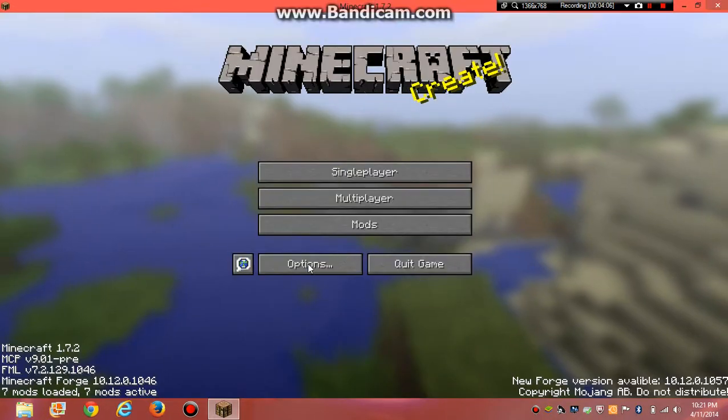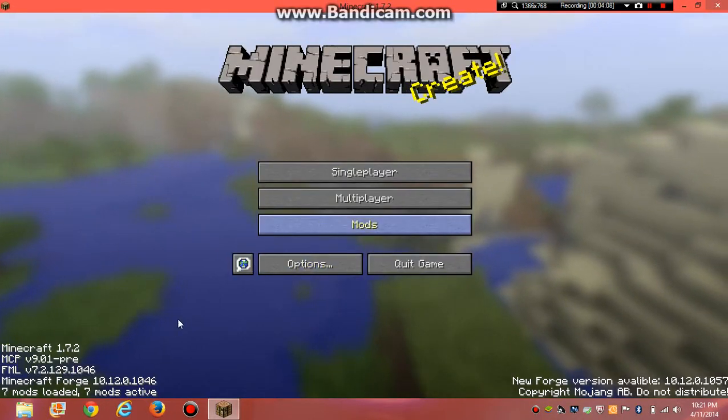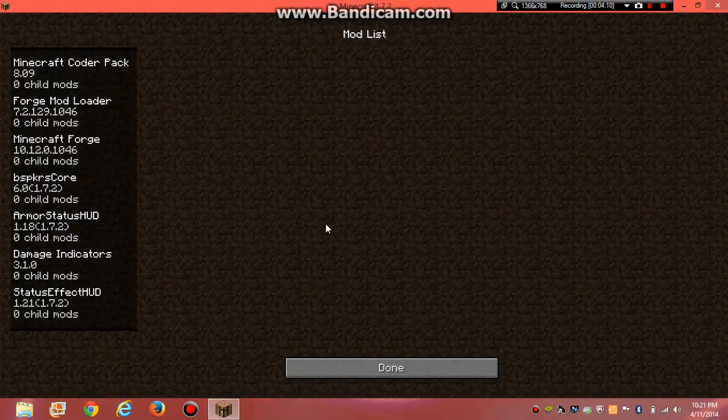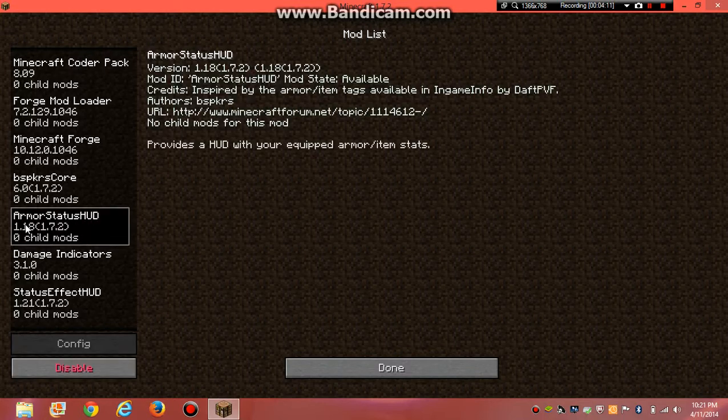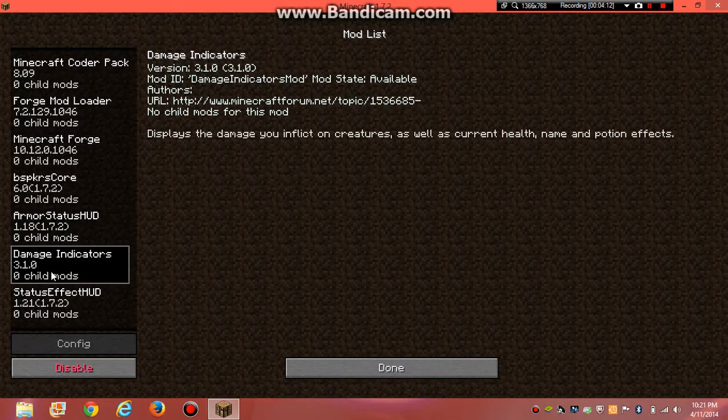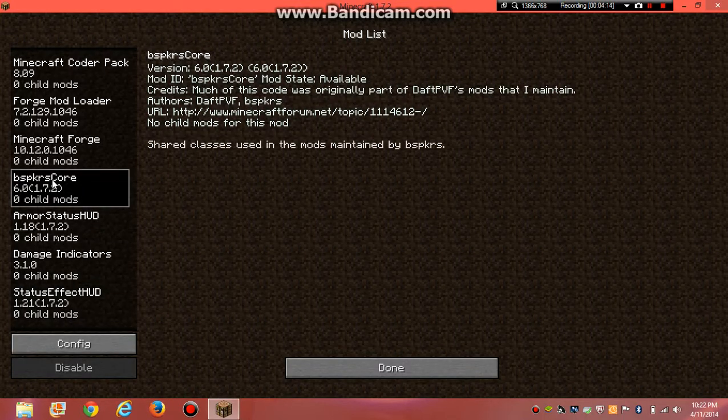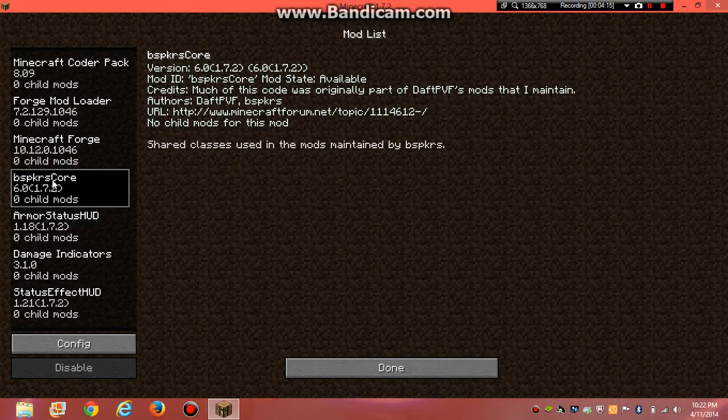Now you can see I have 7 mods loaded. Down here, I should say that. Go to mods. I have armor status, damage indicators, and status effect mod, and the BSPKRS core.